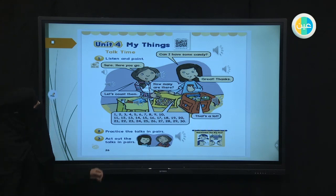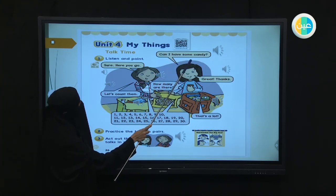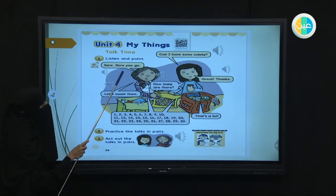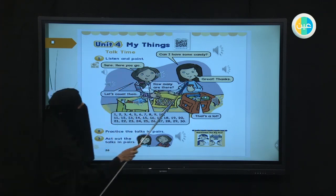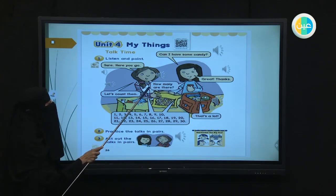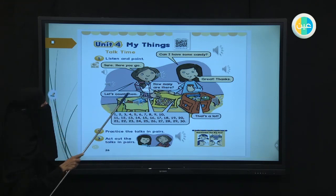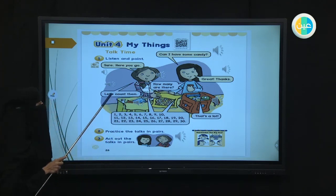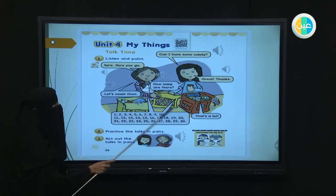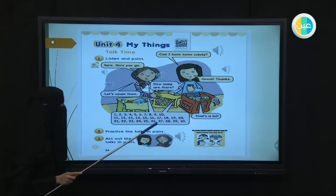So what did you learn here? We learned how to ask for something by saying "Can I have?" Can I have some candy? What did her friend say? Sure, of course, here you go. She's giving her some of her candy. And the friend said: great, thanks. And then she asked another question: how many are there? What did her friend say? Let's count them. And they started counting from one to thirty and said: that's a lot of candy, right?